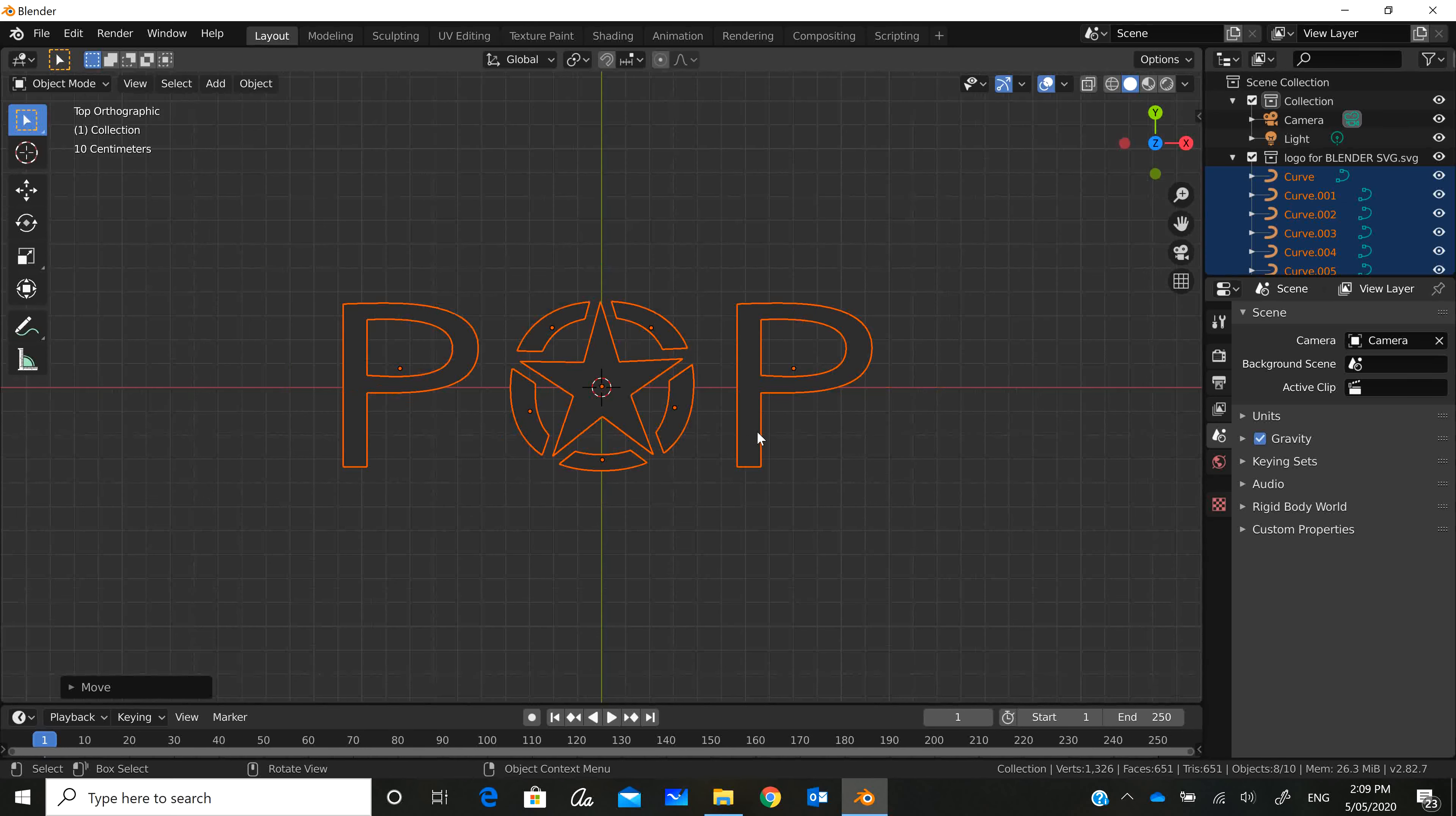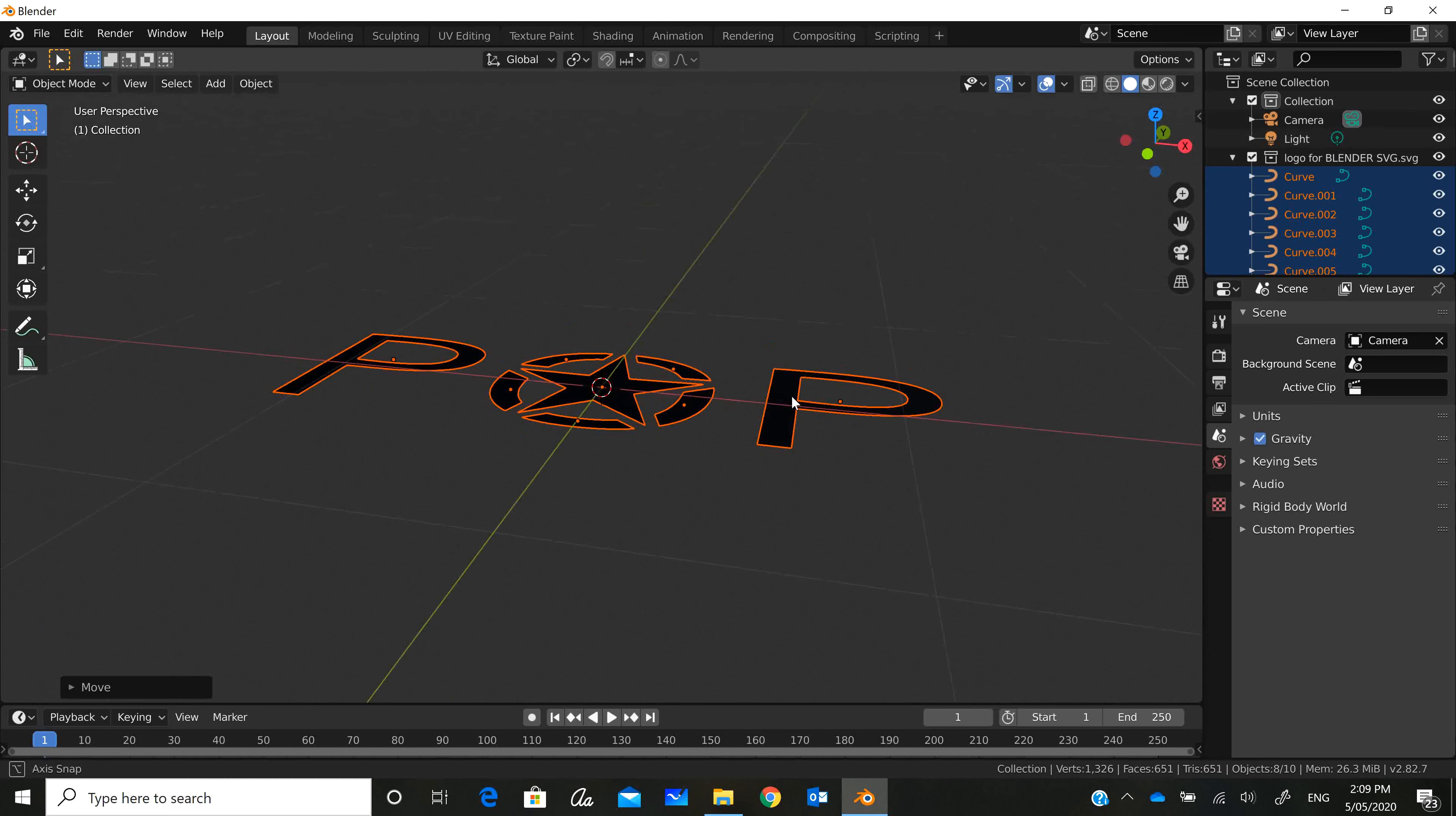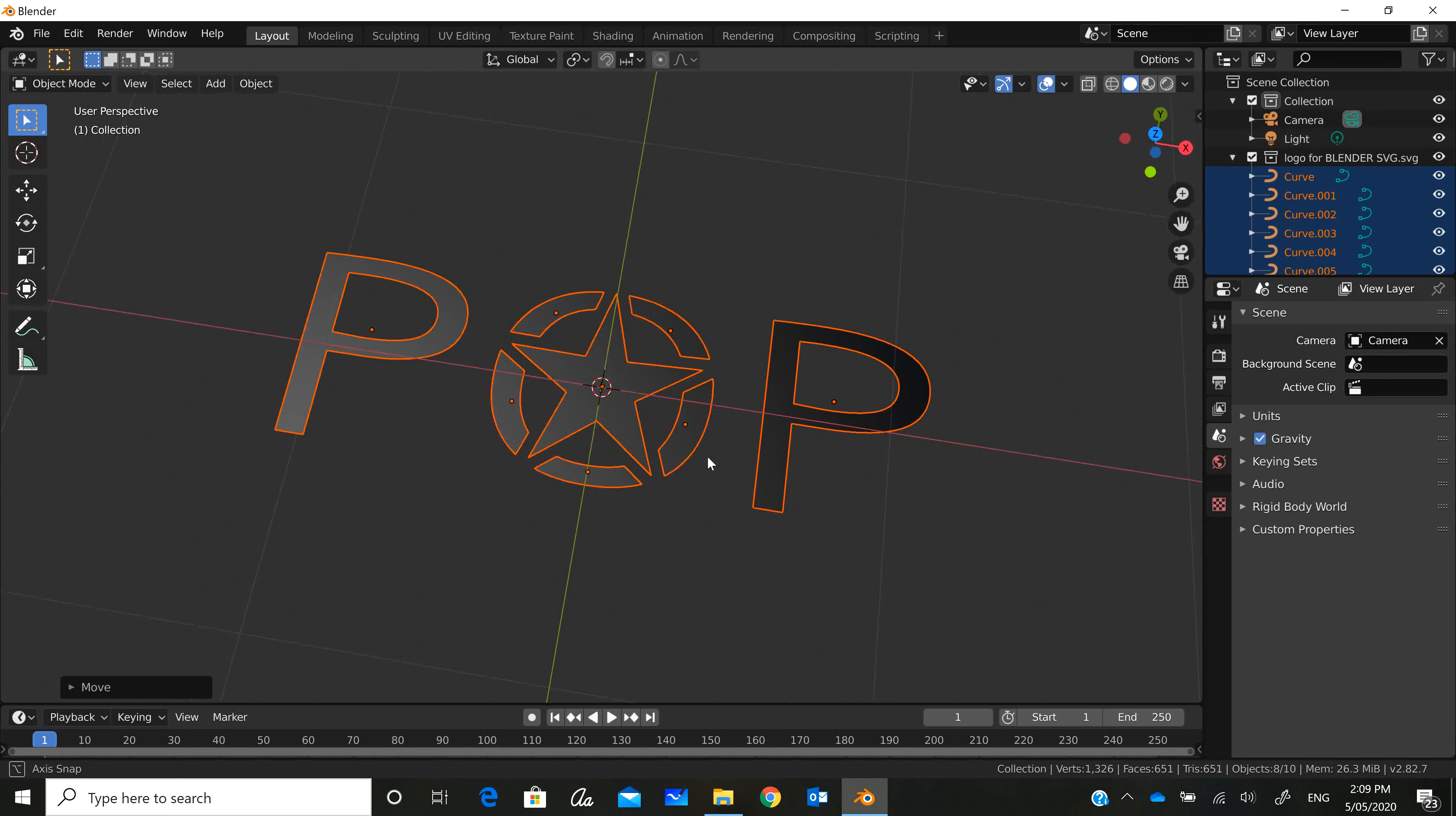Now I have my logo inside Blender. It's still flat, it's occupying two dimensions, but we're going to extrude it so that it occupies three dimensions.